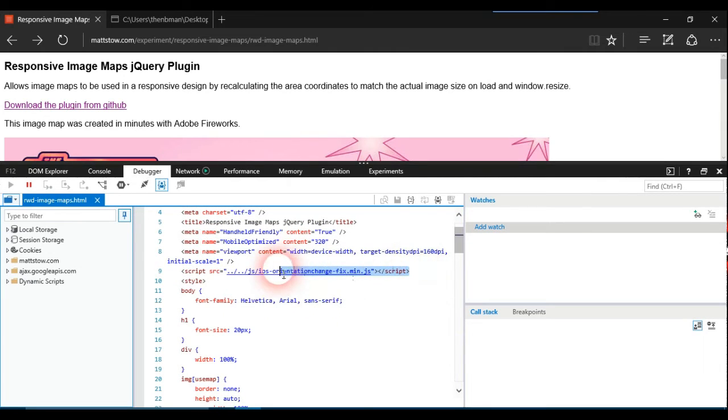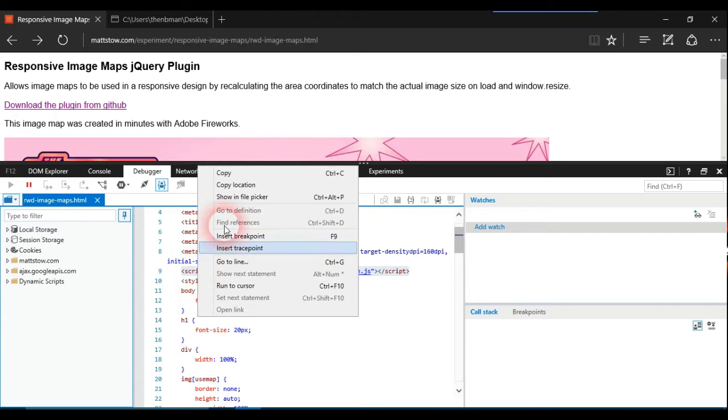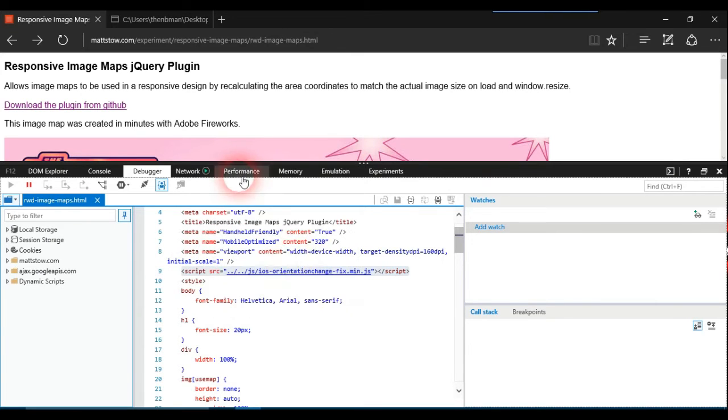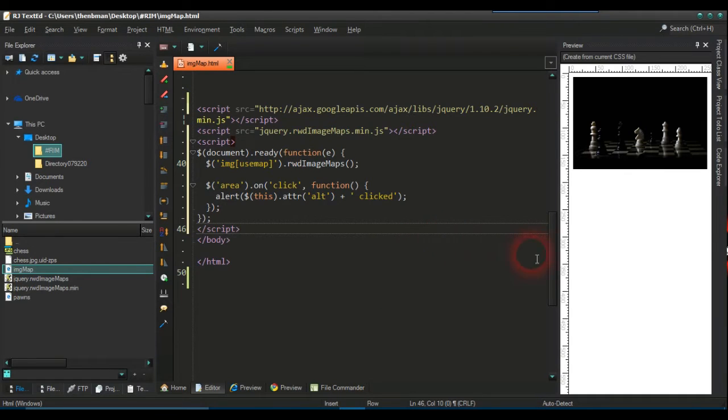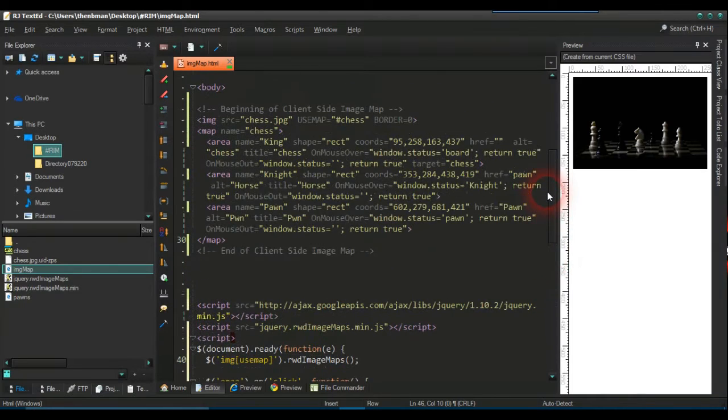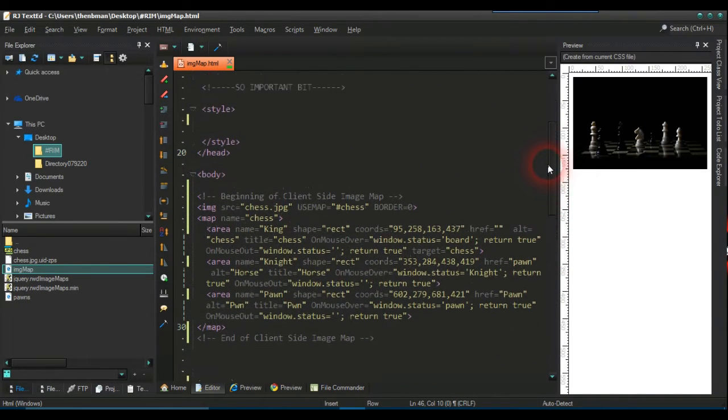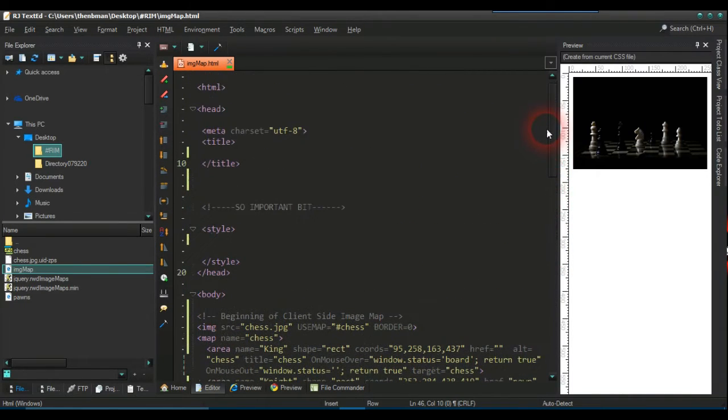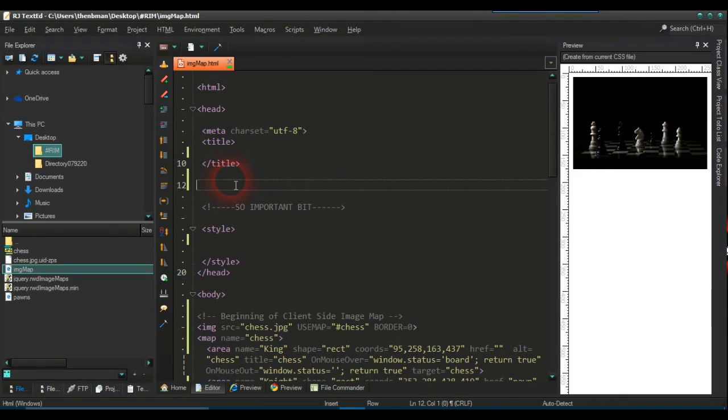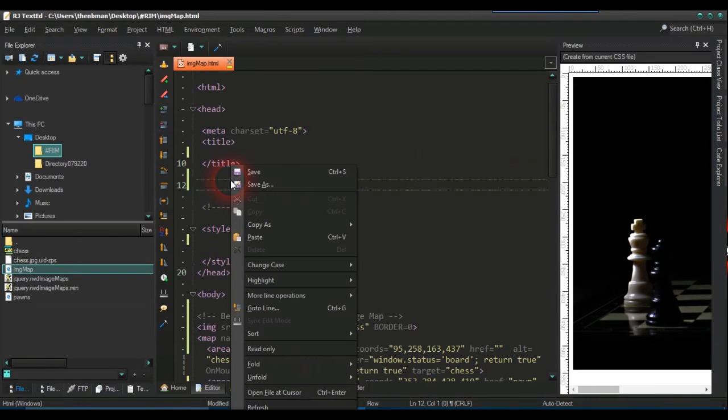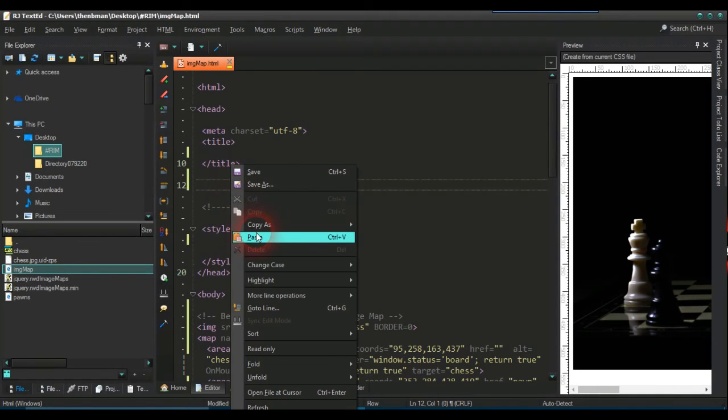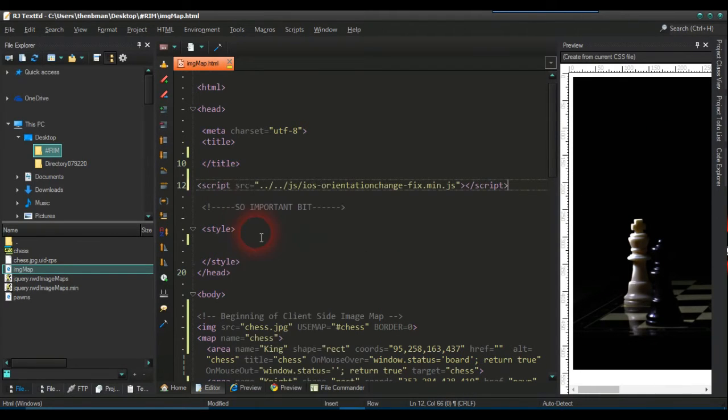And this here is the other part of the script. So just copy that and put this in the head section of our web page. So you can put that anywhere in my head there. So you just paste that.